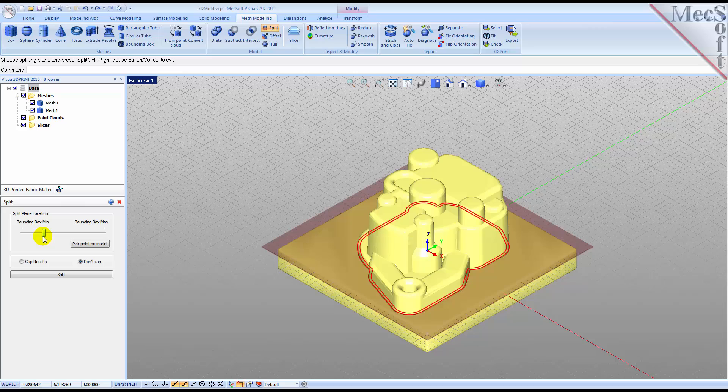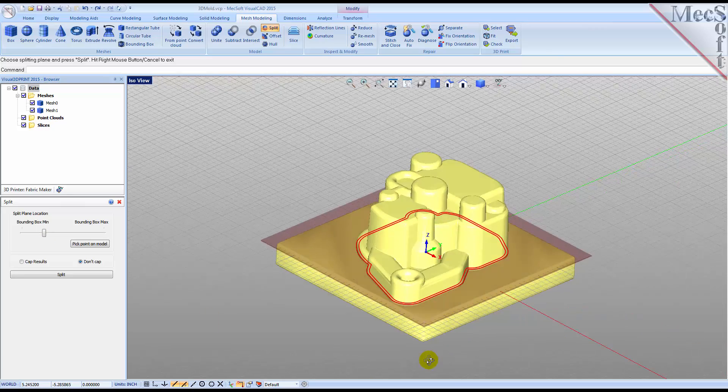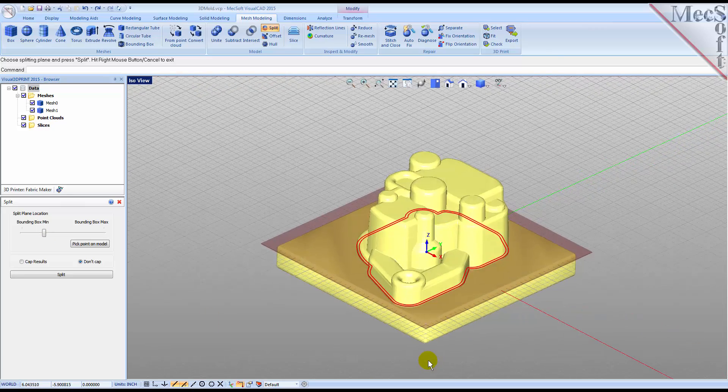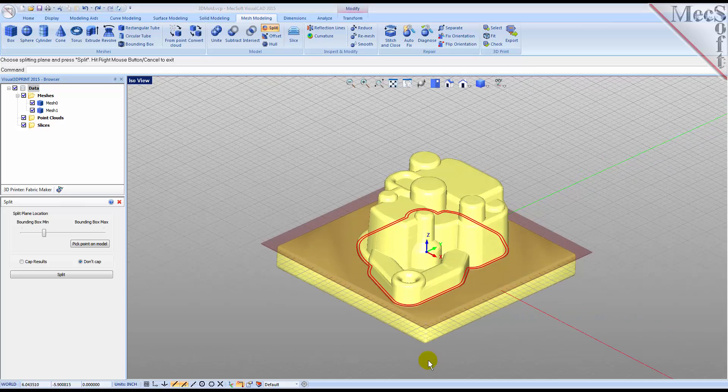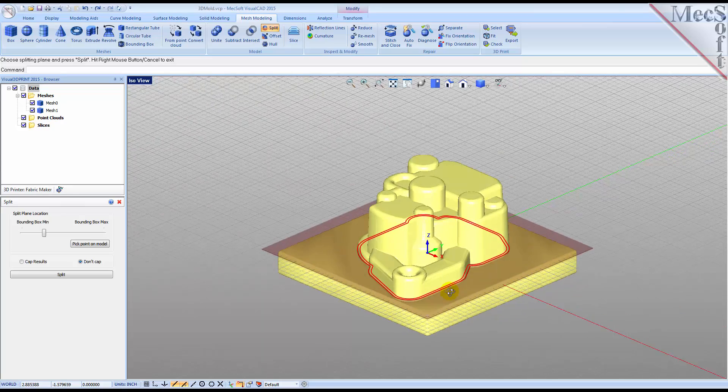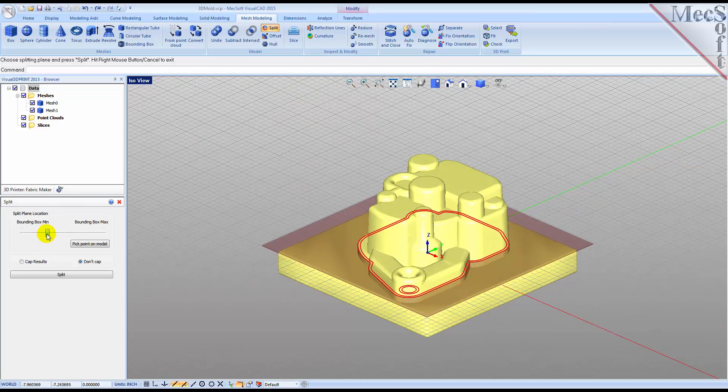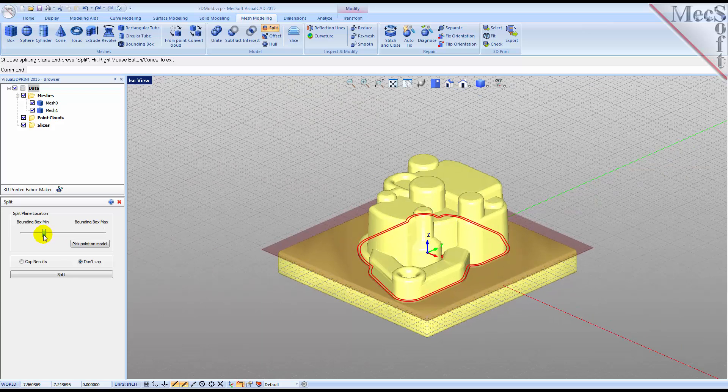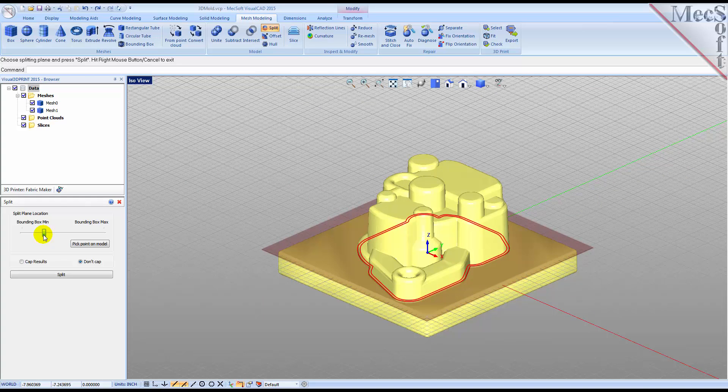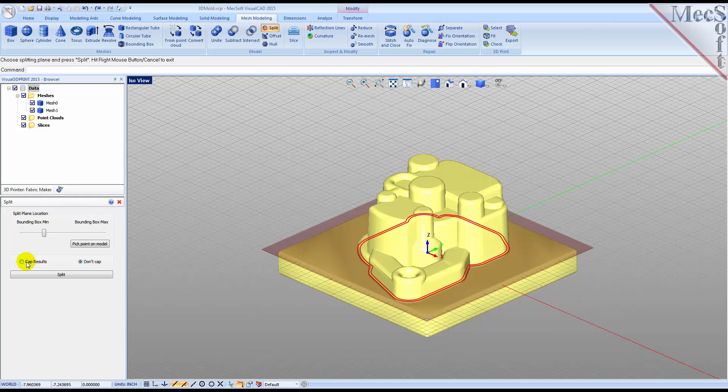Section curves, shown in red, are dynamically updated as you adjust the slider. Move the slider until the section curves are located approximately as shown. We are provided with a capped results option. Selecting this will ensure that once split, each section of the mesh will be a capped closed volume. Now we pick Split.